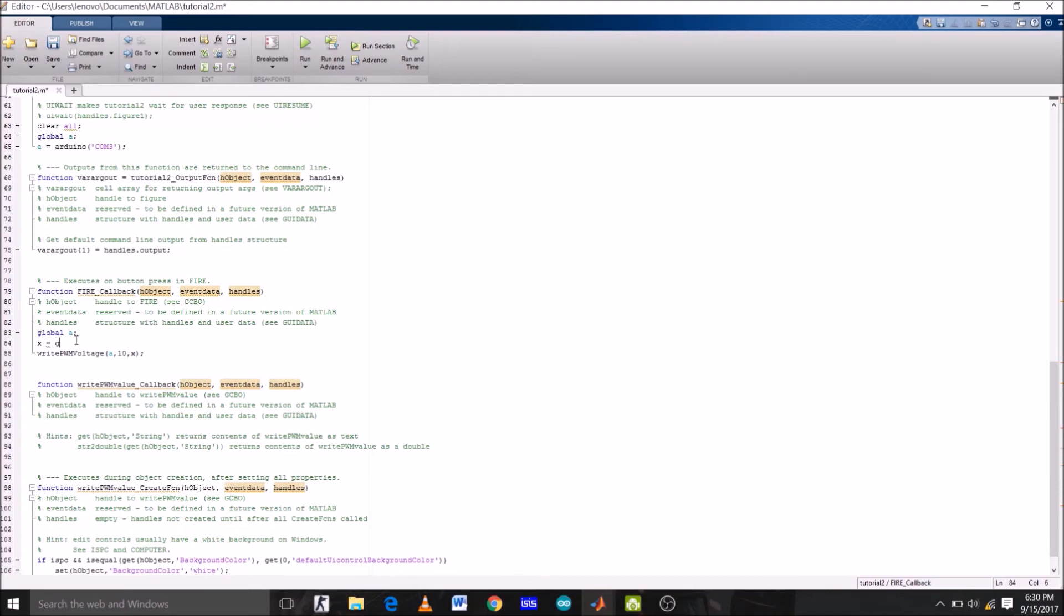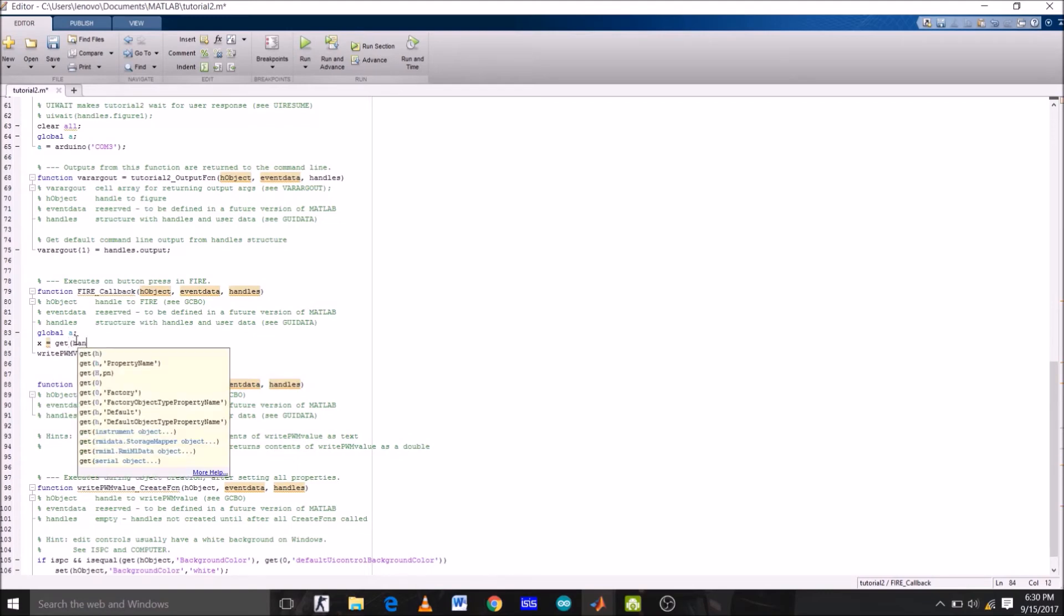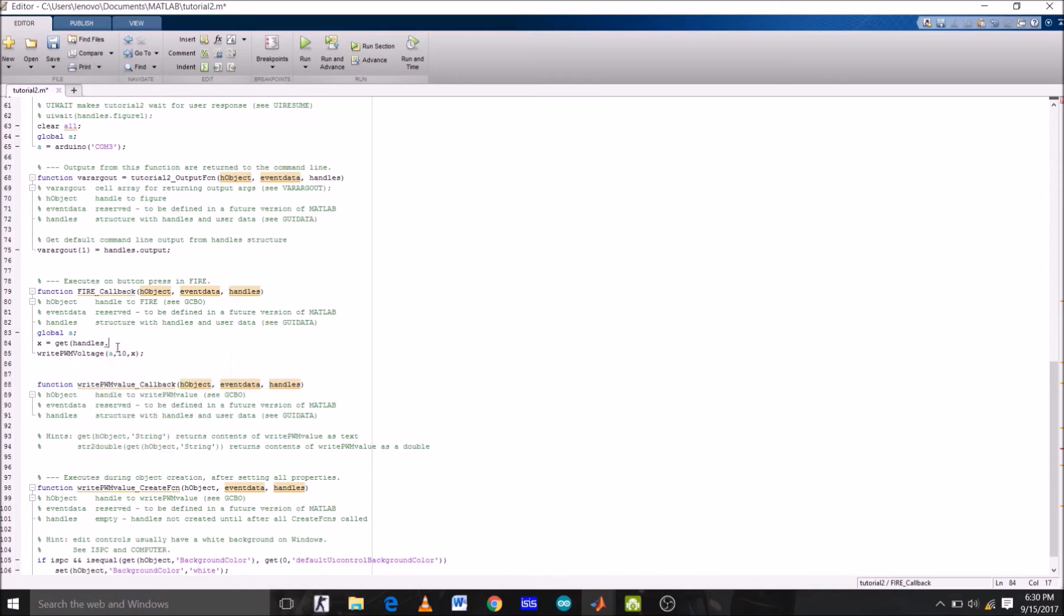Handles dot. Now just copy the function name of edit text box, which is write_PWM_value here, and paste it here.